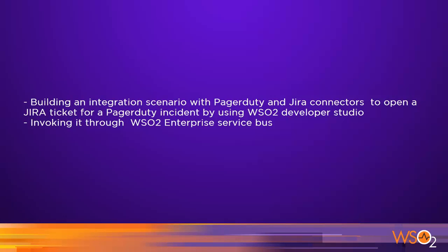Welcome to the screencast on Building Your Integration Scenario for WSO2 Enterprise Service Bus. In this screencast, we will be covering the basics of implementing an integration scenario with WSO2 Developer Studio and invoking it through WSO2 ESB. As an example, we will illustrate how to open a Jira ticket for a PagerDuty incident using PagerDuty and Jira connectors.